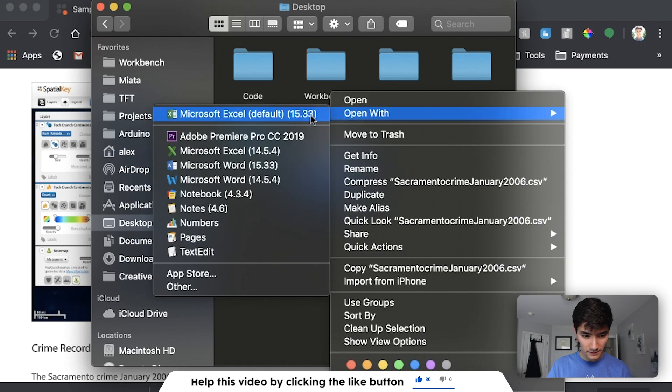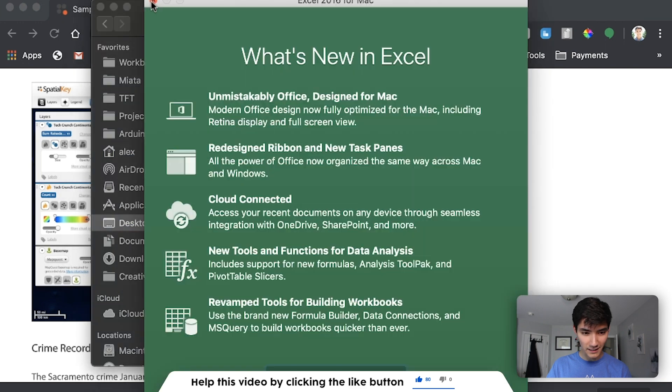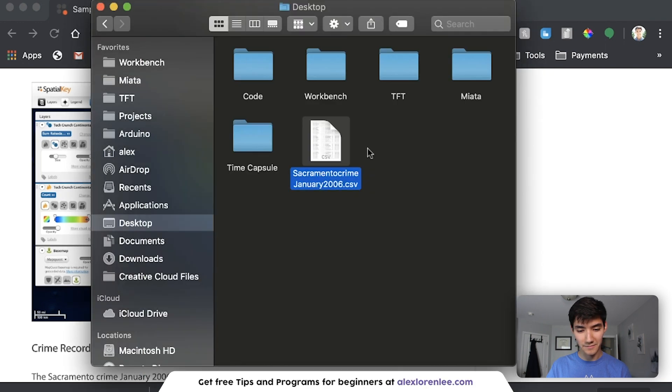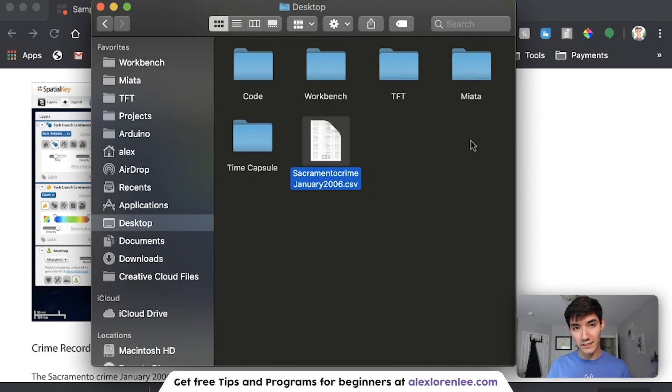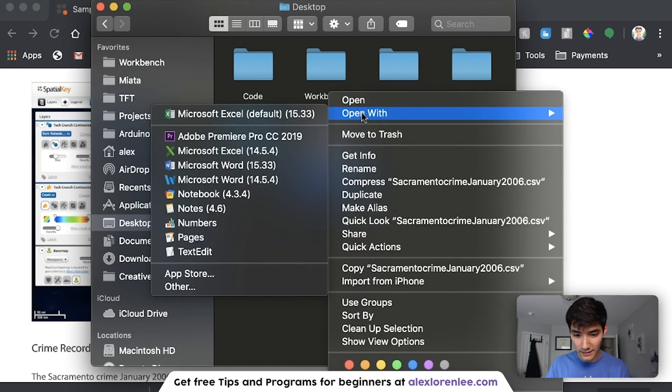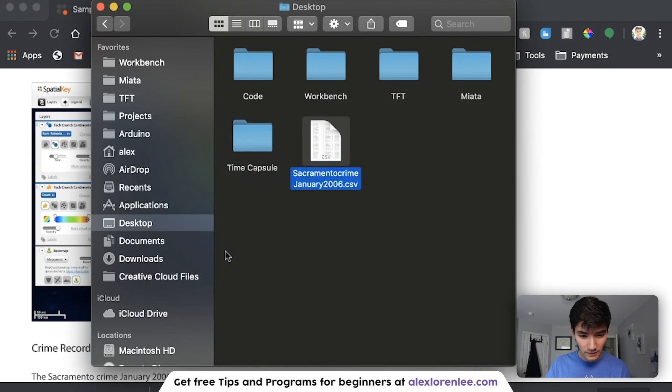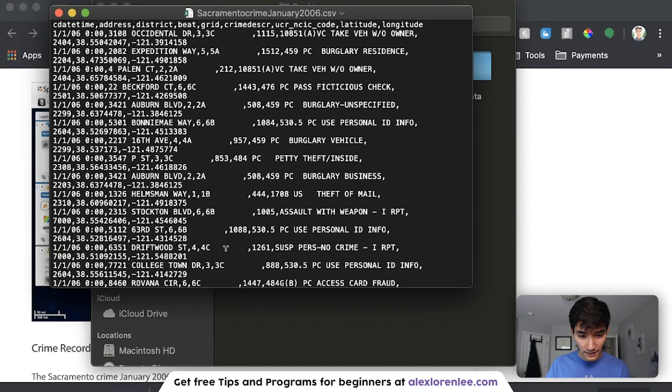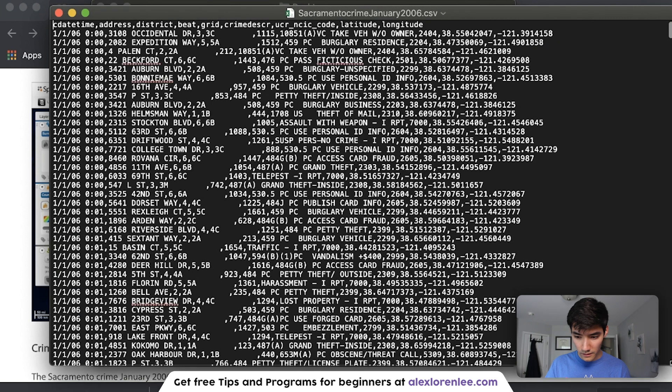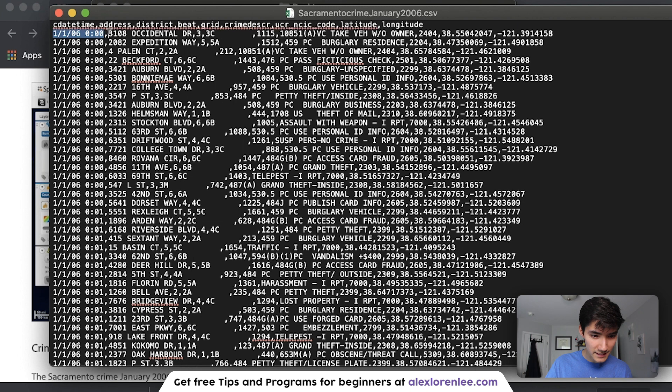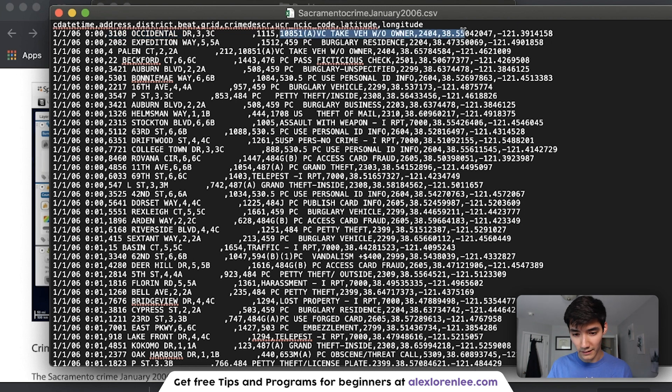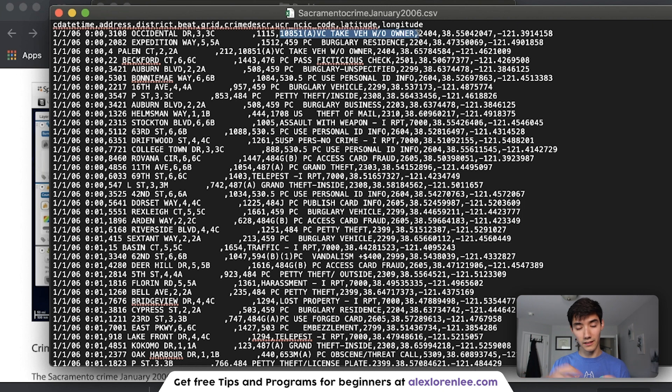So on Mac, I'm just going to click show in Finder. On Windows, just open it in your Finder window. I'm going to move this to my desktop for simplicity. Now if I click on my desktop, there it is. Sacramento Crime January 2006.csv. If we open this up, I don't have Excel.